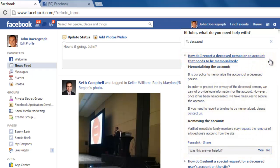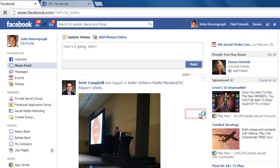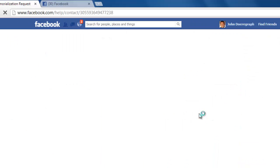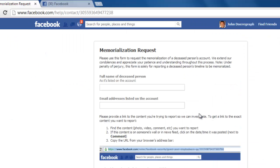About halfway through the answer, you will see a link called Contact Us. Click on this and you will be taken to the memorialization request page.